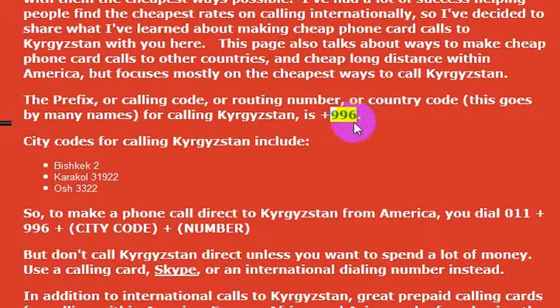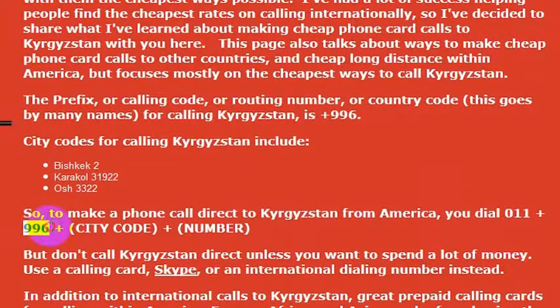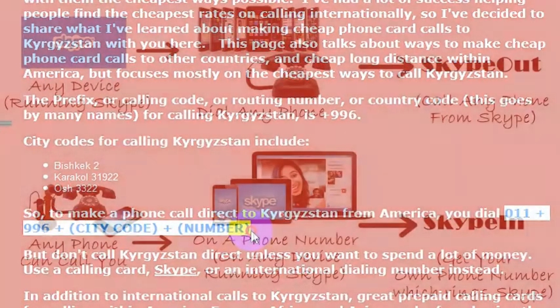So if you wanted to call to Kyrgyzstan from the United States, you would dial 011, which would get you an international line if your phone is internationally enabled to make international phone calls to Kyrgyzstan, and then you would dial 996, which is the country code for Kyrgyzstan. So 011-996, and then the phone number that you want to call.